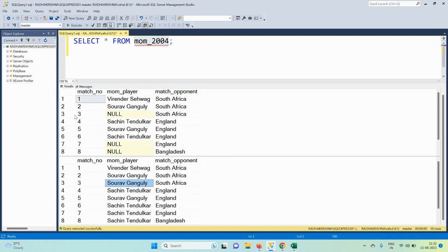For example, in the third match we have to replace null with Saurav Ganguly, as he was the man of the match in the second match. Similarly, for match numbers seven and eight, we have to replace the player name with Sachin Tendulkar, as he was the man of the match in match number six.